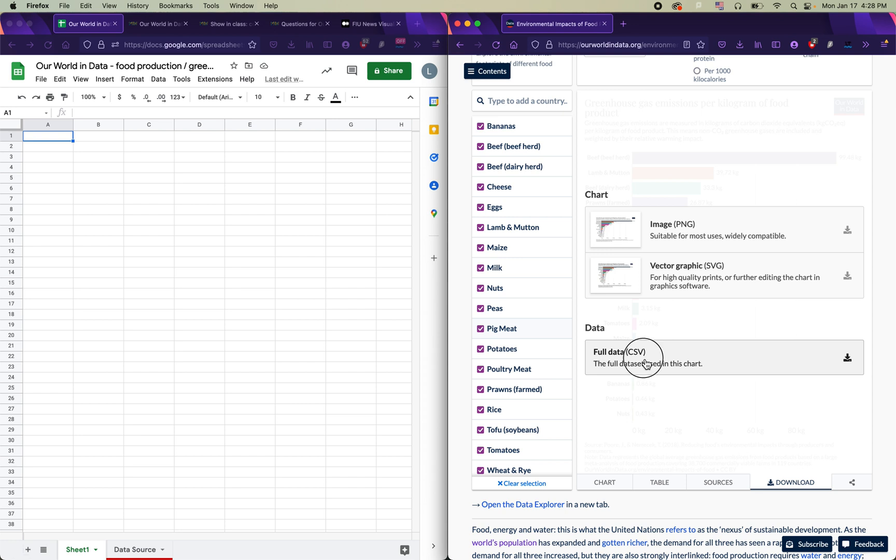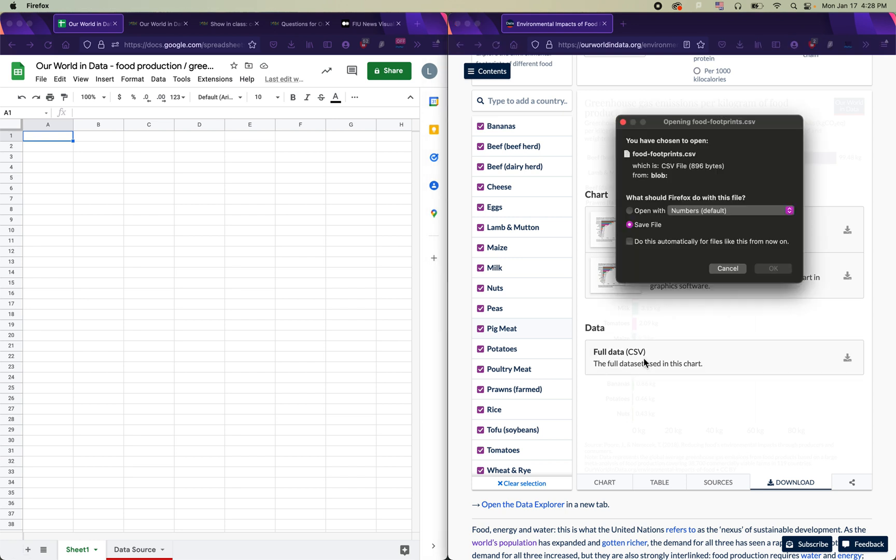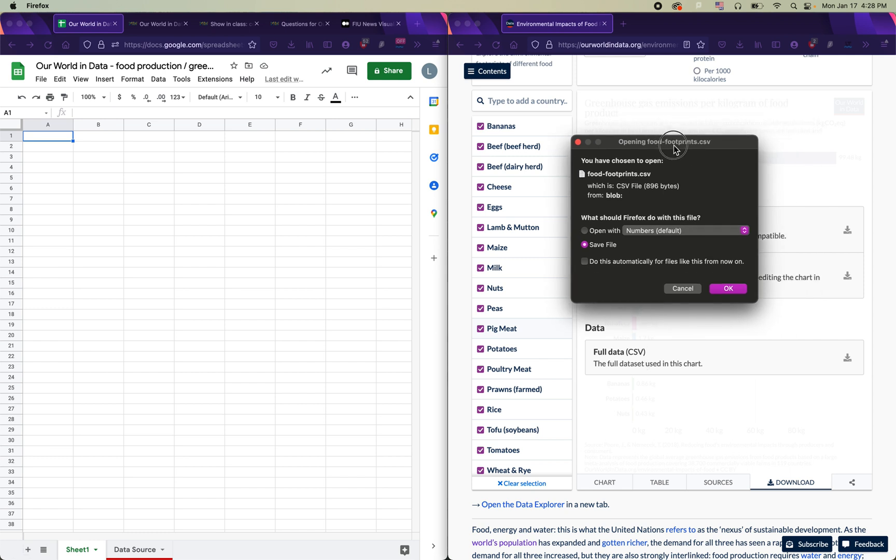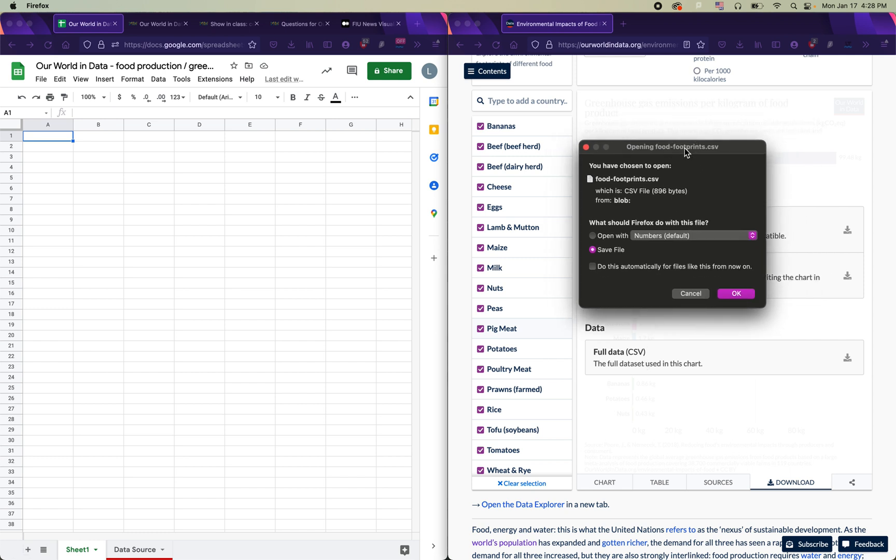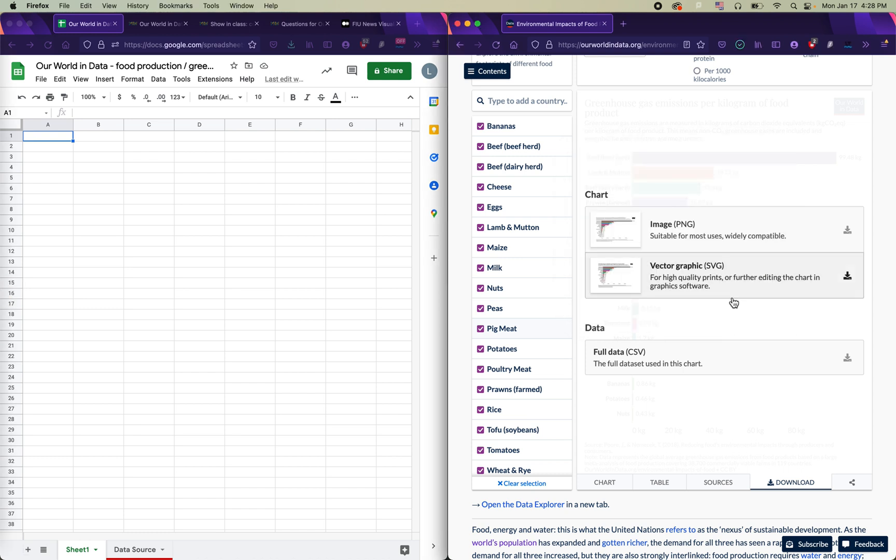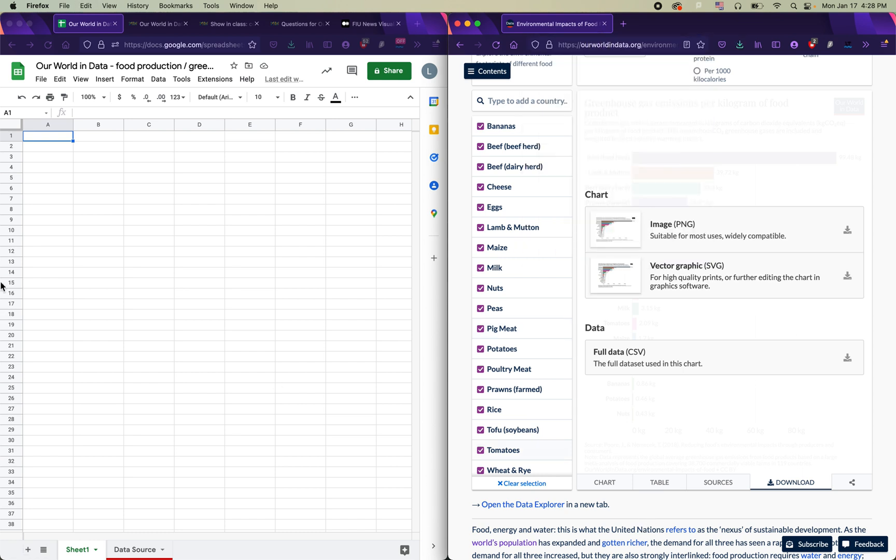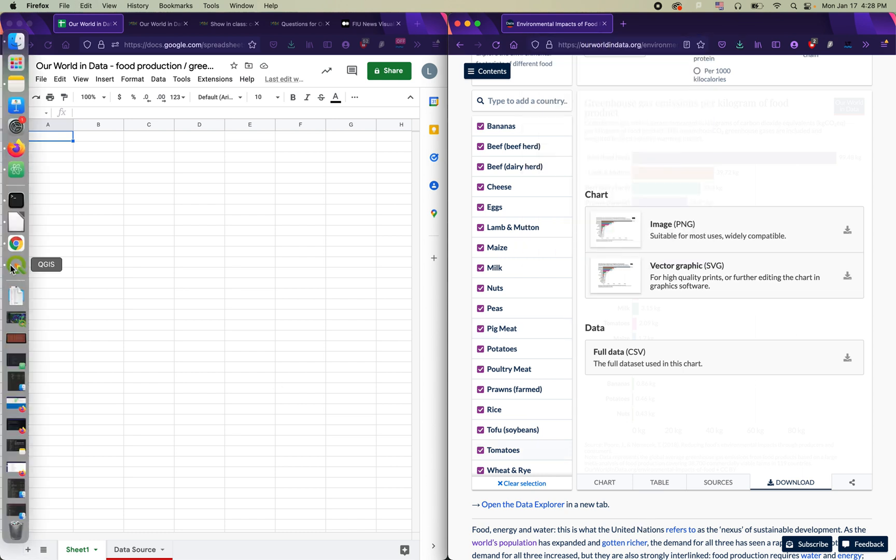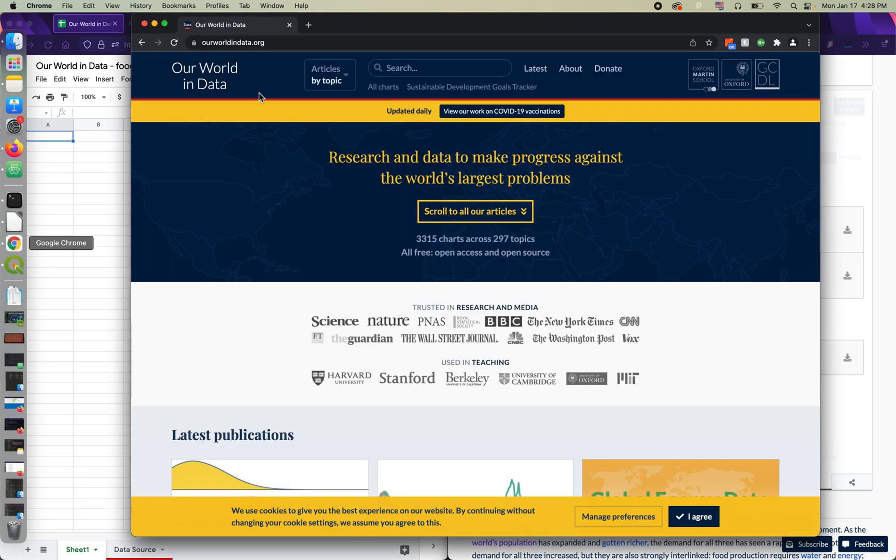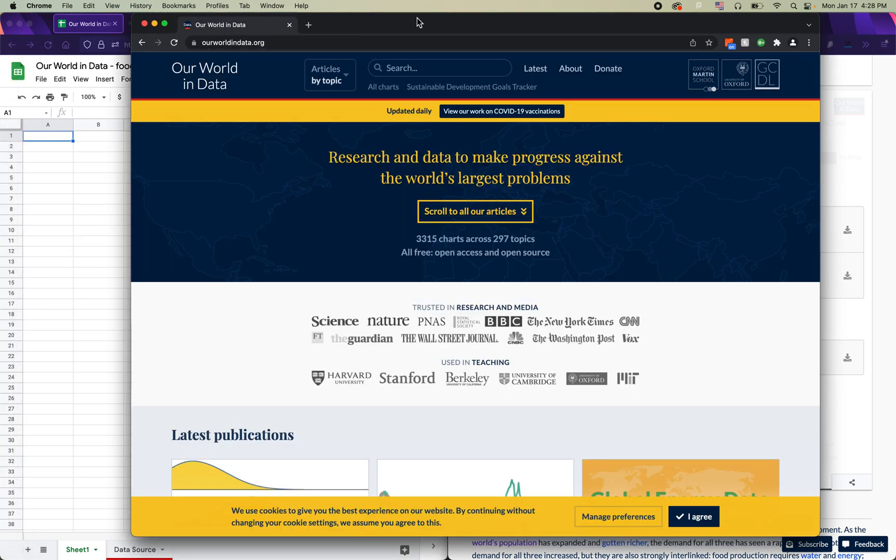So I'm going to click on full data and then since I'm using Firefox, I see a window like this. Firefox is opening up this window saying what would you like to do with this file. You could open it with numbers, you can save it. I always want to save the file to my computer and then click OK.